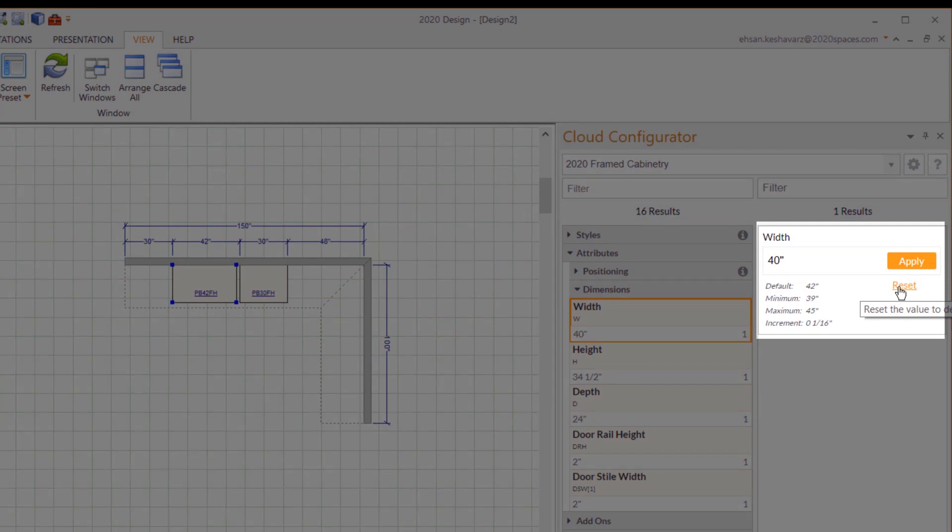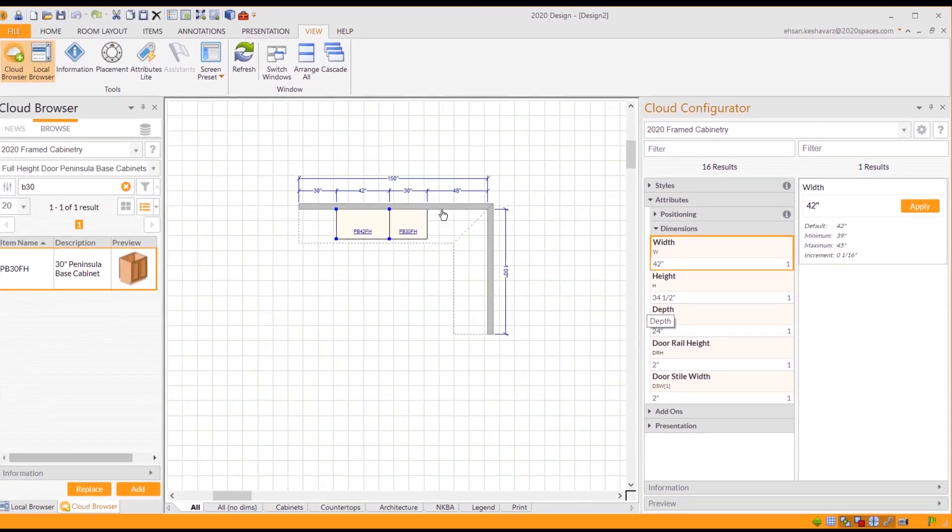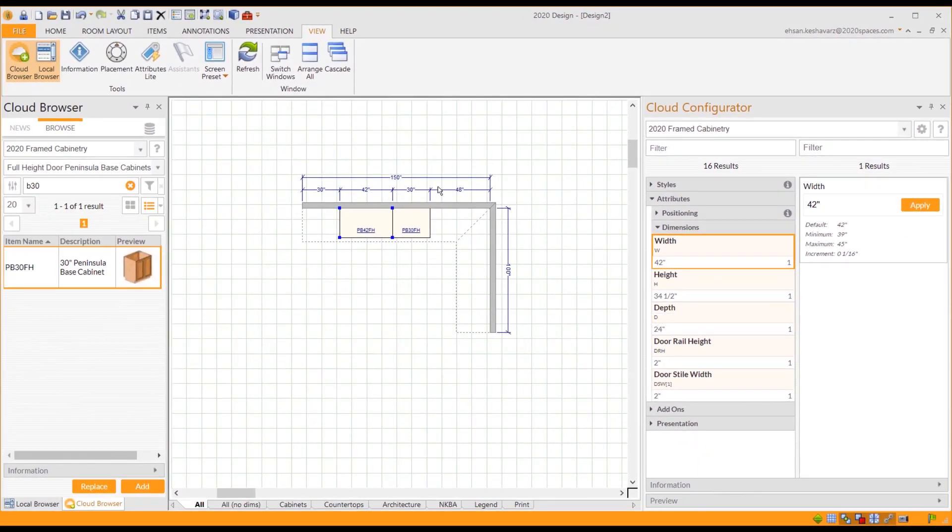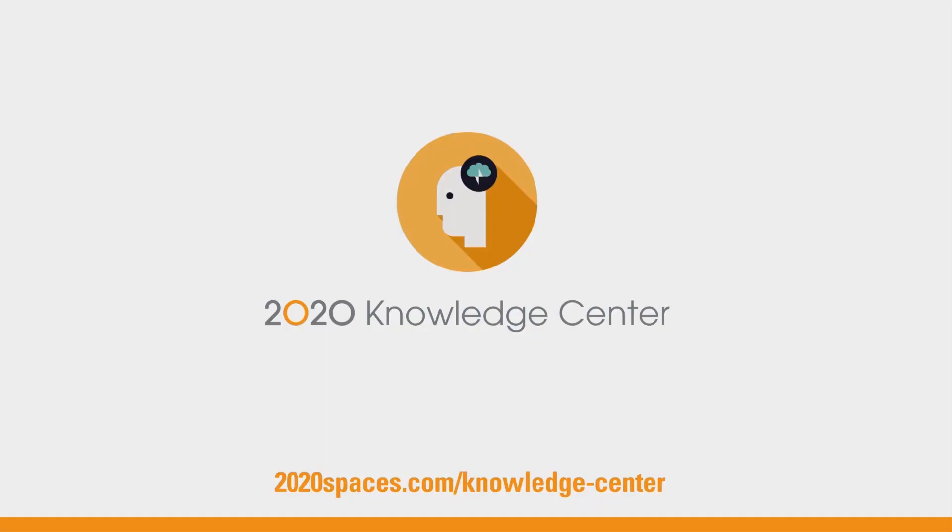And that is how to modify the dimensions of an item in 2020 Design Live. Turn your questions into answers in seconds with the 2020 Knowledge Center.